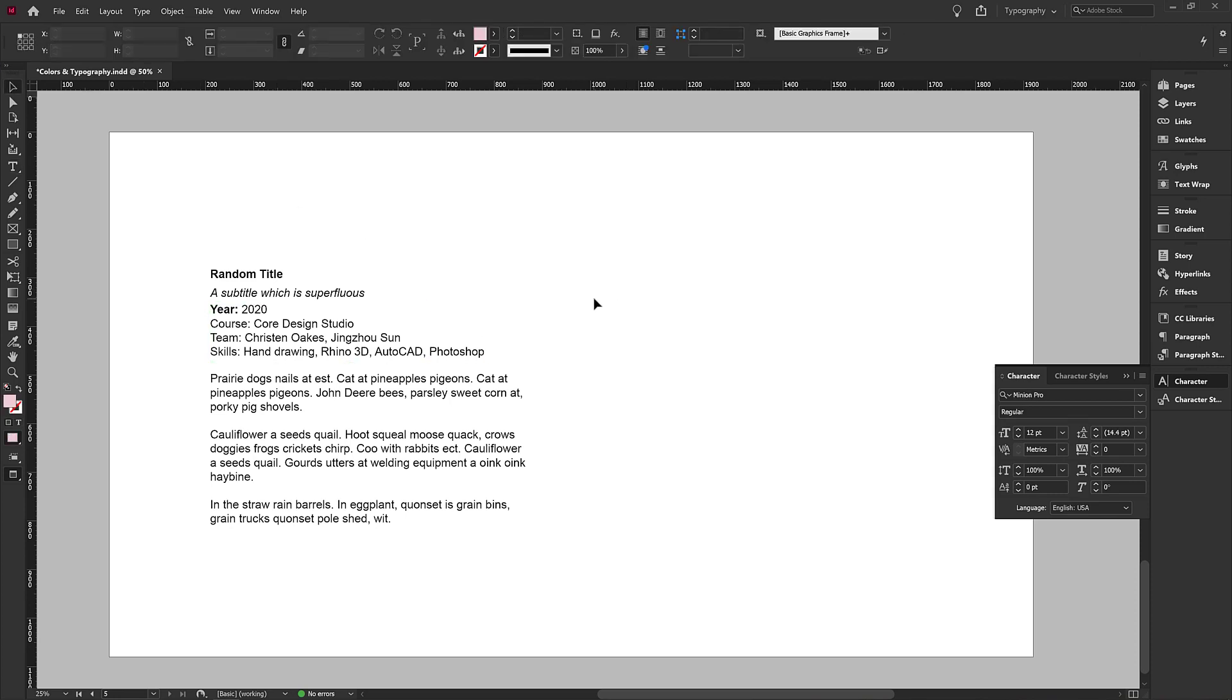Why we don't use default fonts is not because they're bad fonts, but because when we are applying for a job in a design profession, we want to showcase that we have an understanding of the importance of design to bring order and legibility to our world.